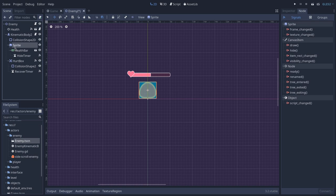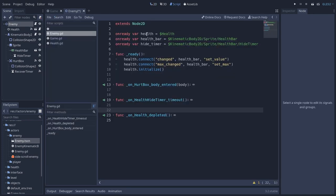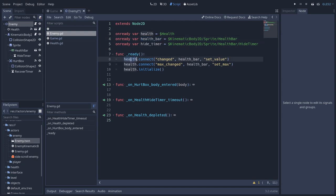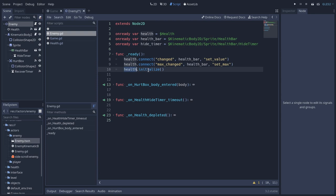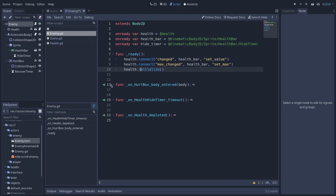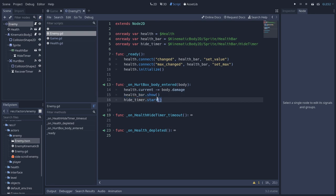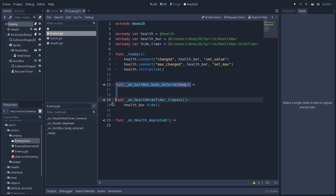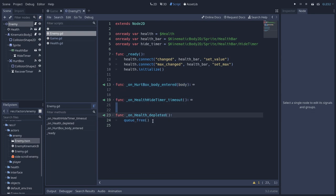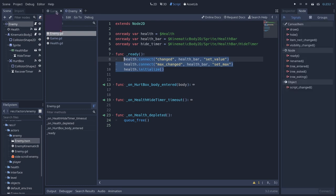So what I did was pretty much the same thing as we did in the game, the game script. So in the enemy script, we have reference to the health, to the health bar. And at the ready method, we will connect the health changed to the health bar set value, the health max change to the health bar set max. And then we will initialize the health. Another thing that I did is that when the character takes some damage, so when a body entered in the hurt box area, it will show up the health bar and start a hide timer. So when this hide timer times out, it will hide the bar again. And if the health is depleted, it will free the enemy scene. And you can see that the basic logic of hooking the health to the health bar is pretty much the same.